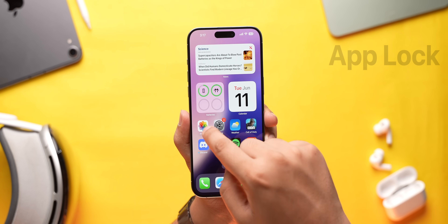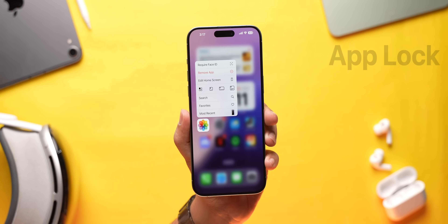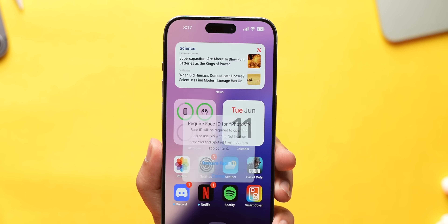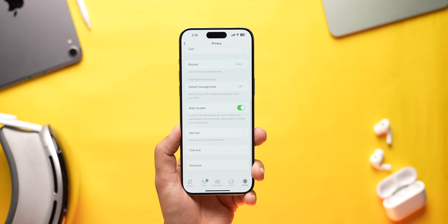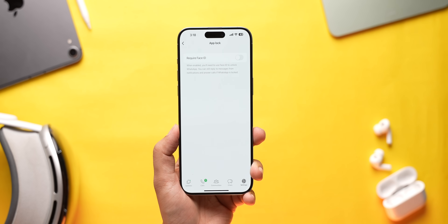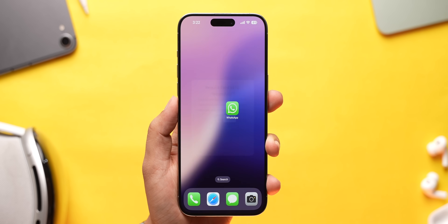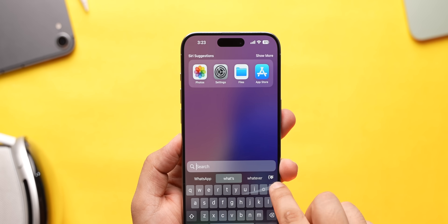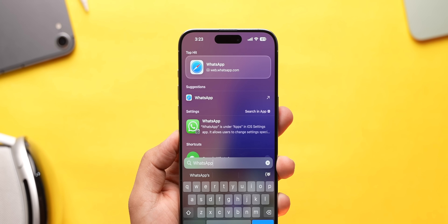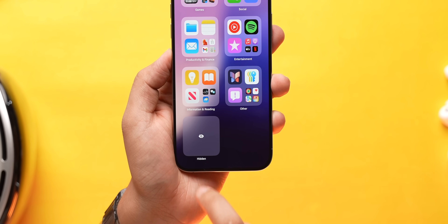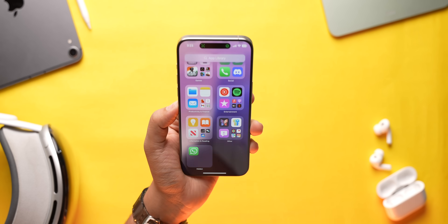Let's talk about the features now. You can now natively lock any of the apps easily by just long pressing the app and tapping this. This is quite useful as not all apps offer an app locking feature. Apart from that, you can also hide apps easily and they'll disappear from the home screen and even Spotlight. You'll find them in a hidden apps folder which only you can access.